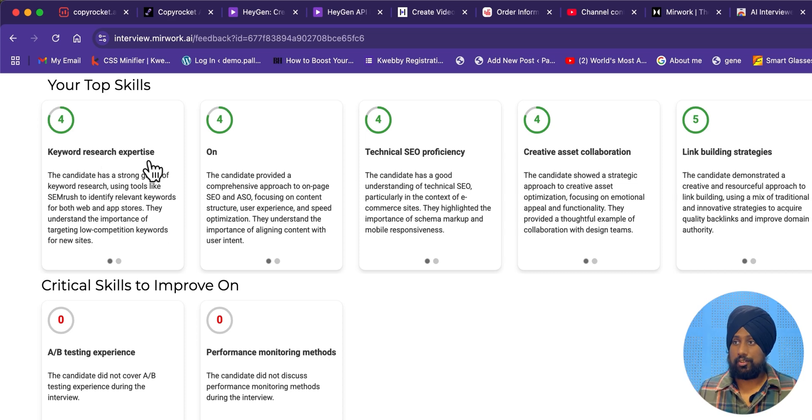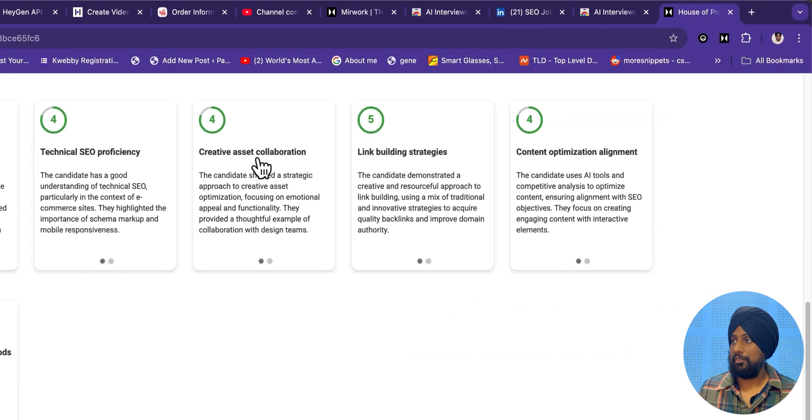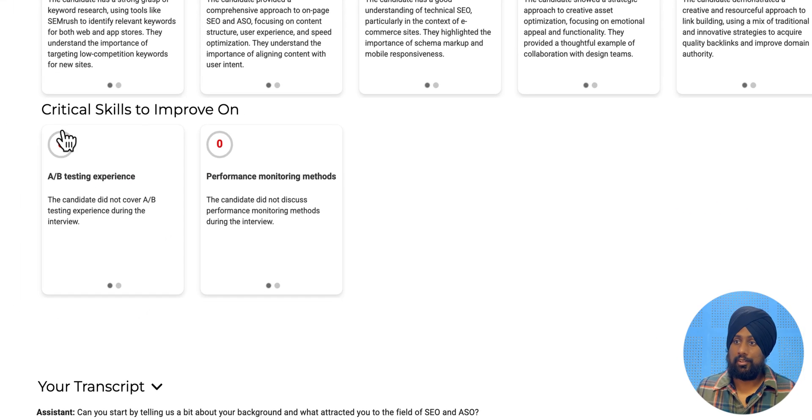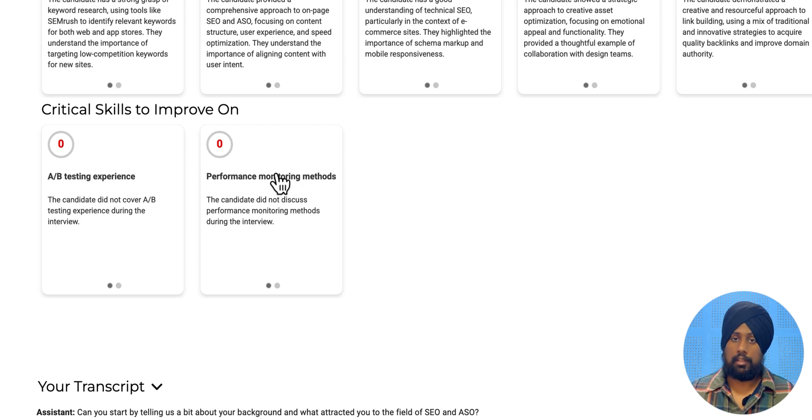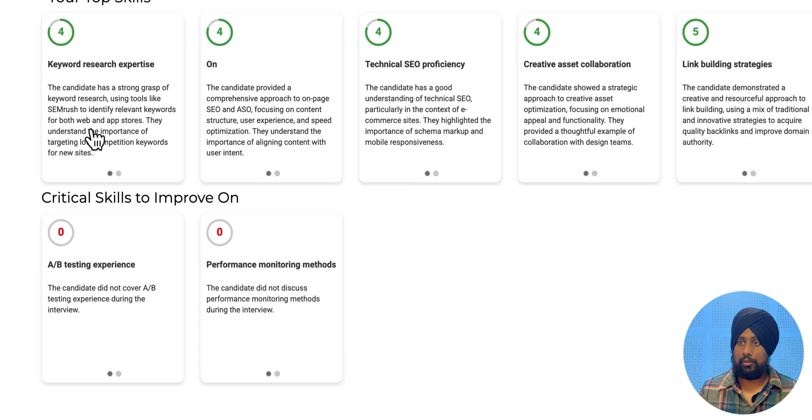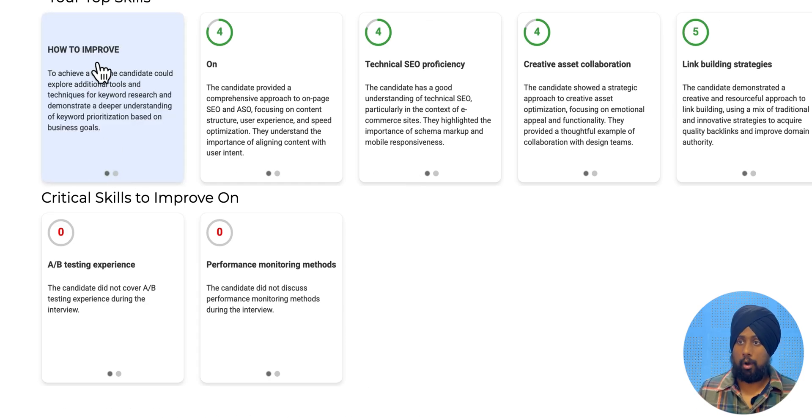There's the keyword search expertise. So there was on-page SEO, technical SEO proficiency. So 4, 4, 5, and there is a 4. And there's the critical skills to improve on AB testing and performance monitoring testing. This is what I haven't given. So I ended the interview in between. So that's how you can go to each and every section on how to improve.